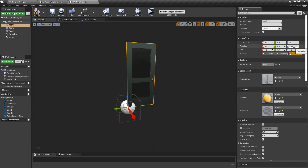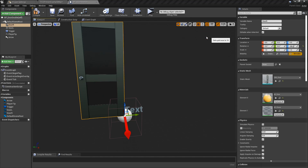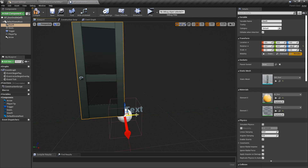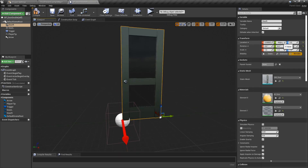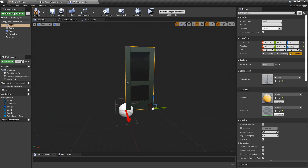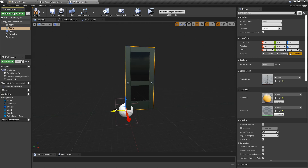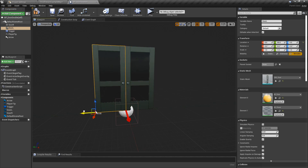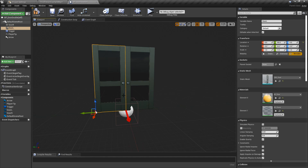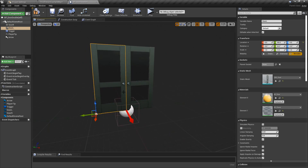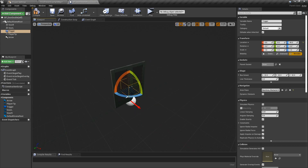Now we want to move this across - change the snapping grid to 10 so this side lines up with the middle. The location should be on the Y axis at minus 90, which is where the handle should be. For DoorL, do the same - get the Starter Content door mesh and drag it over to 90 on the Y axis, so both handles meet in the middle.